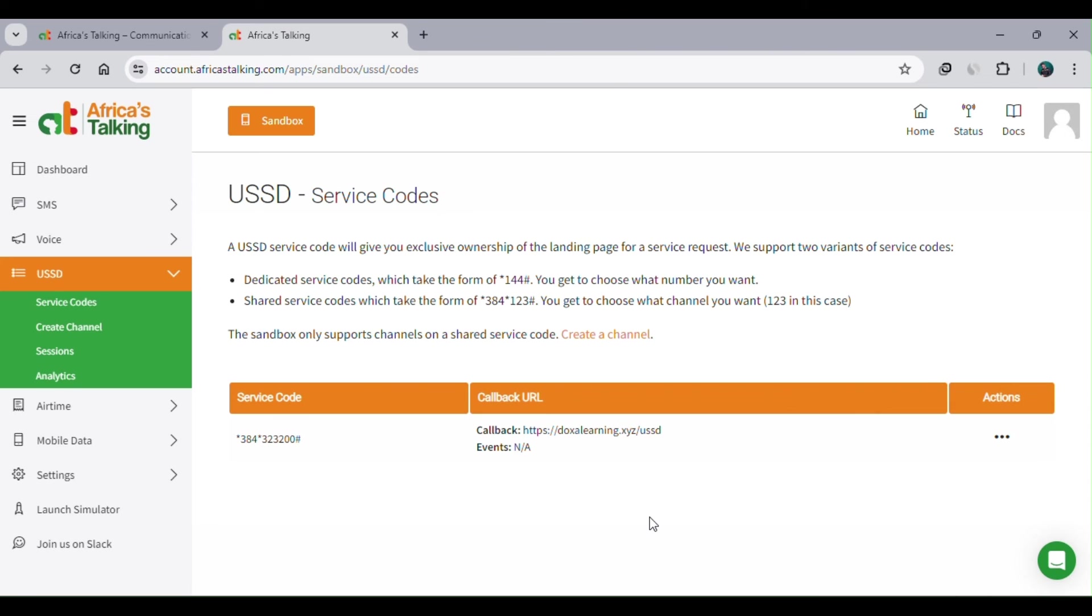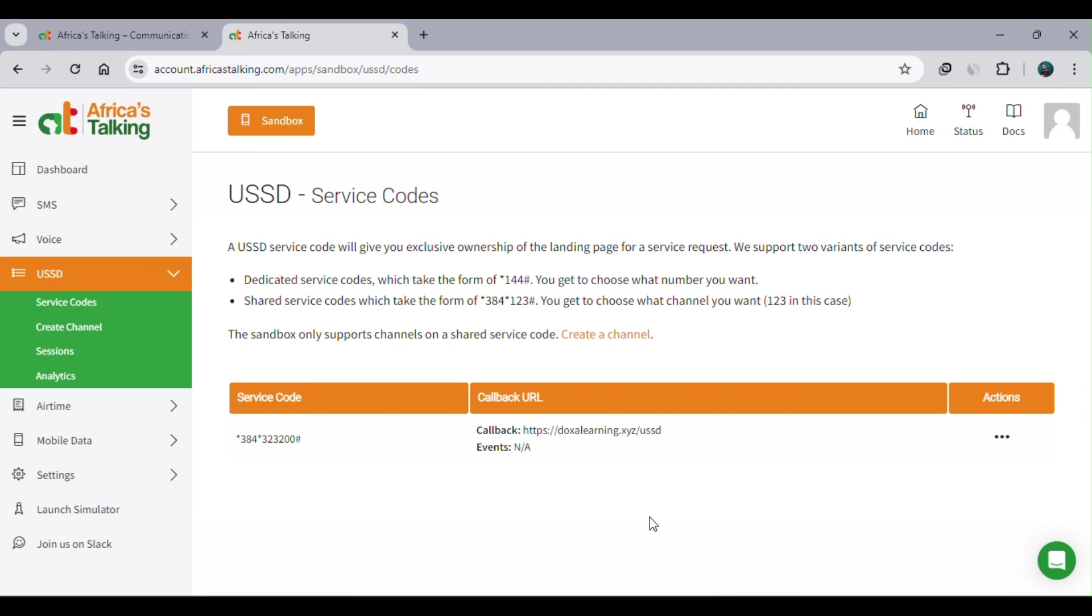The good thing about Africa's Talking is they have a simulator - an emulation of a mobile phone. You can also install the Africa's Talking application on your mobile phone so you'll receive the same interface as the simulator. But for the sake of this practical, I'm just going to use the simulator. I'll launch it - it's on the left navigation menu as the second last option.